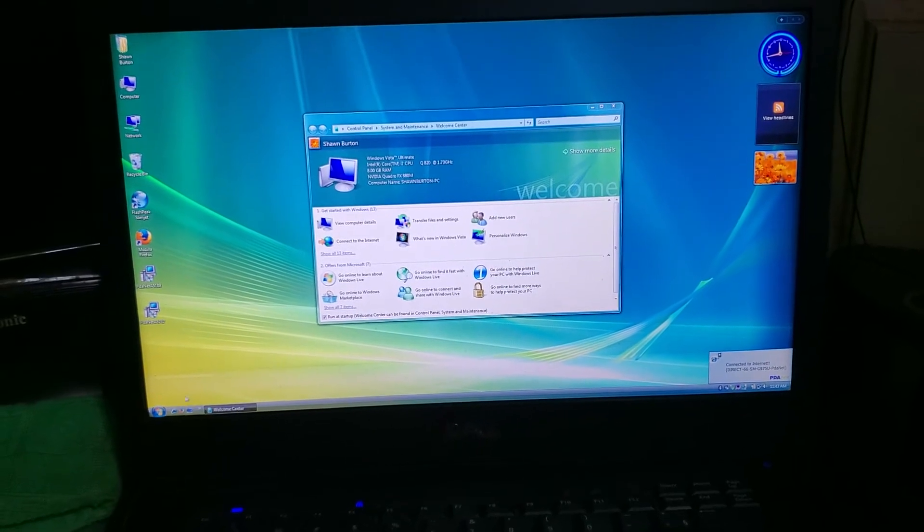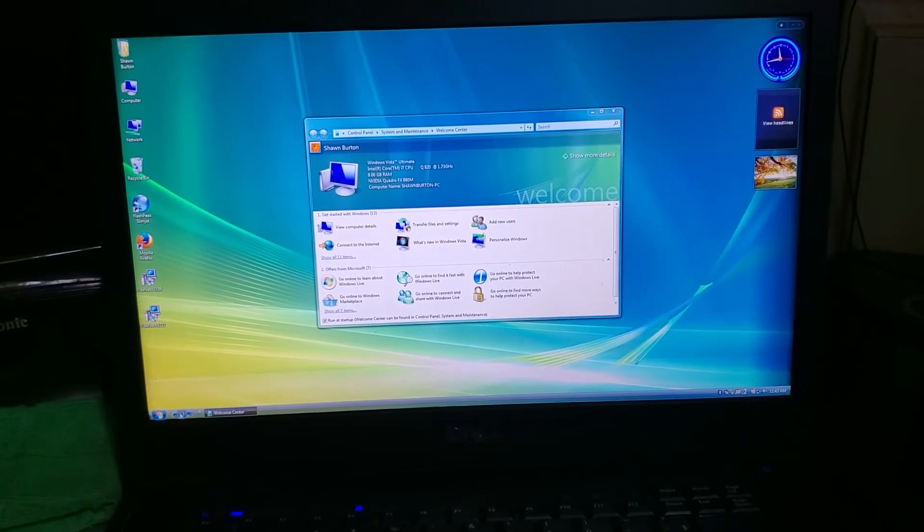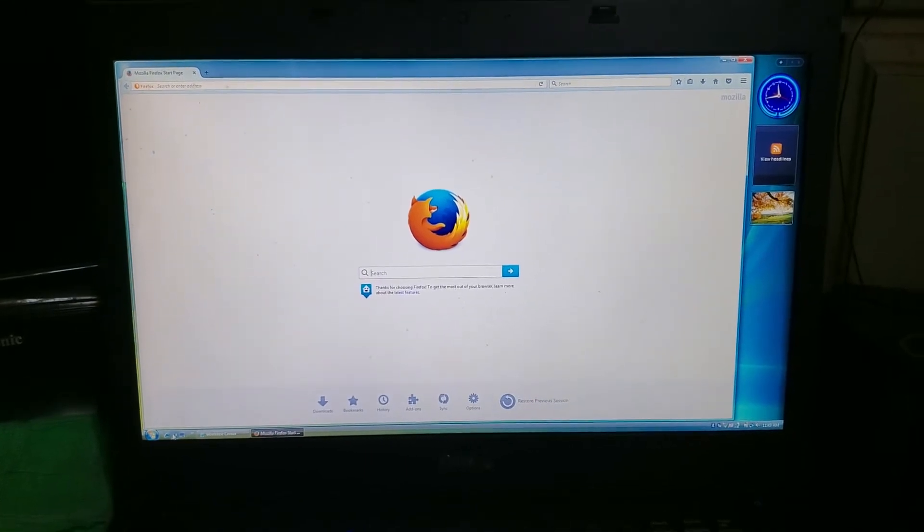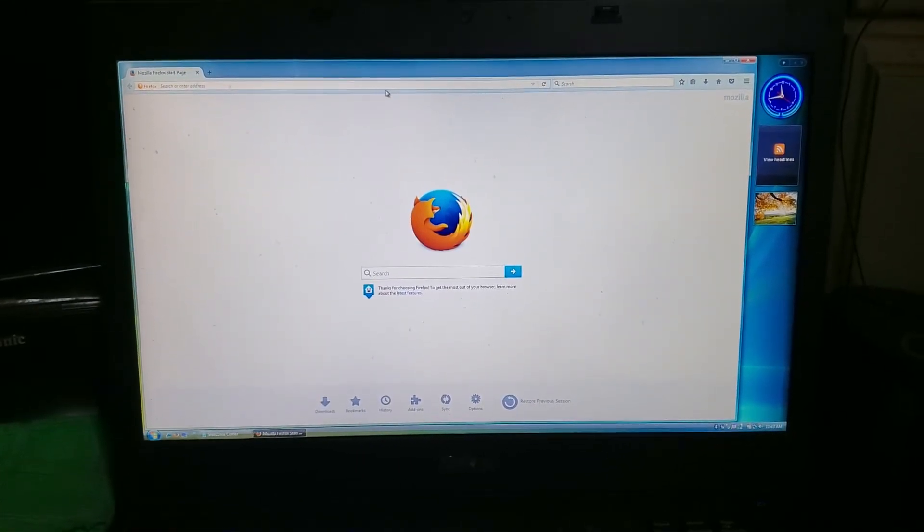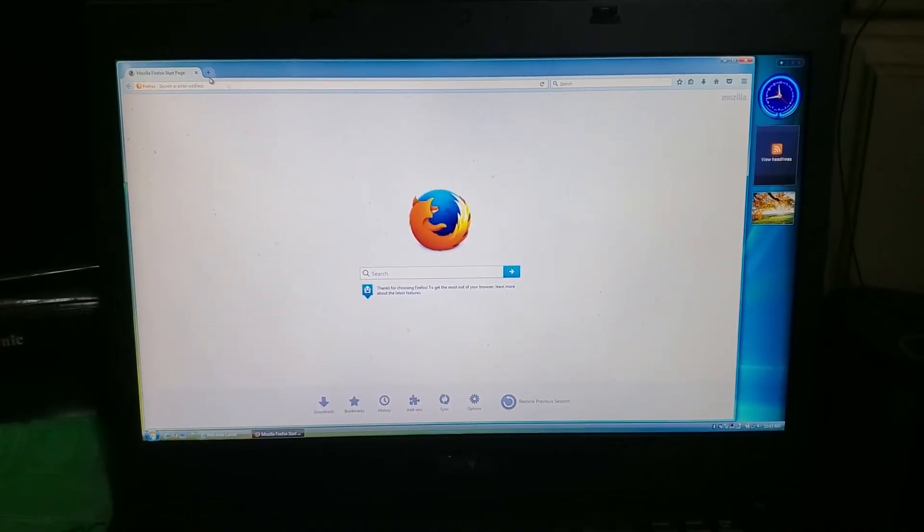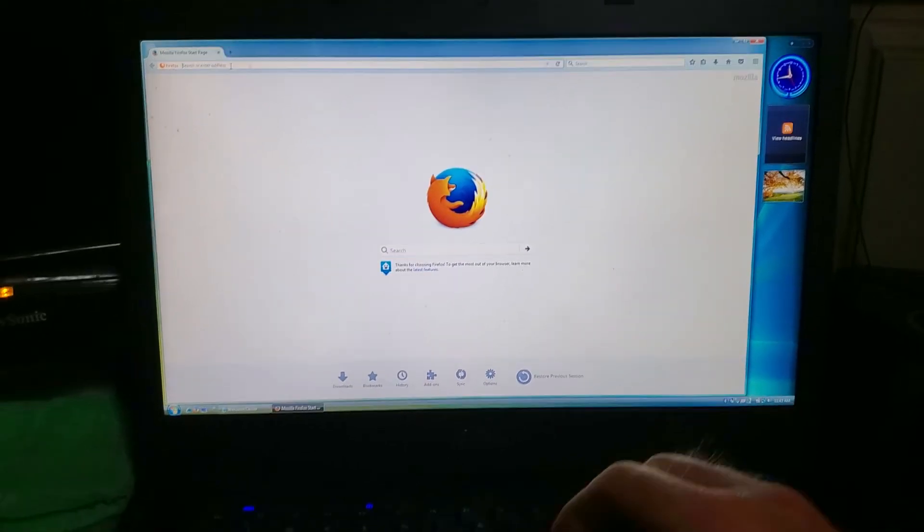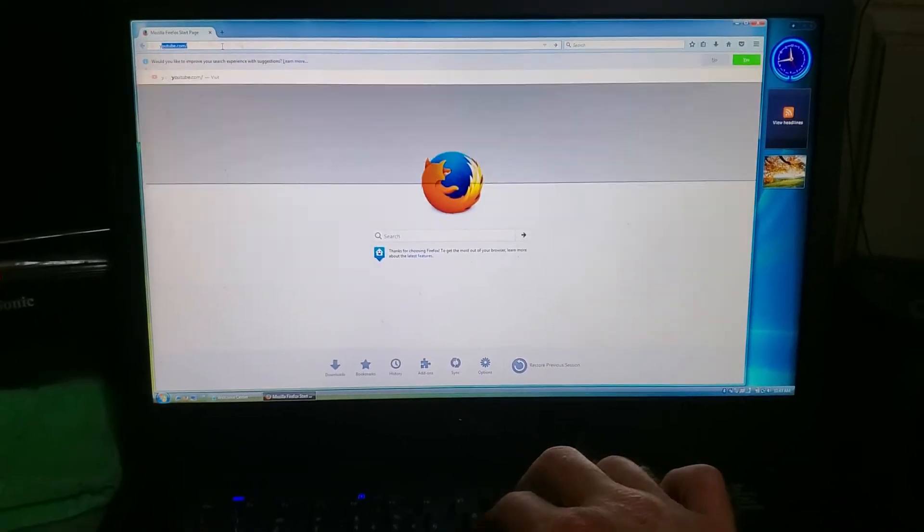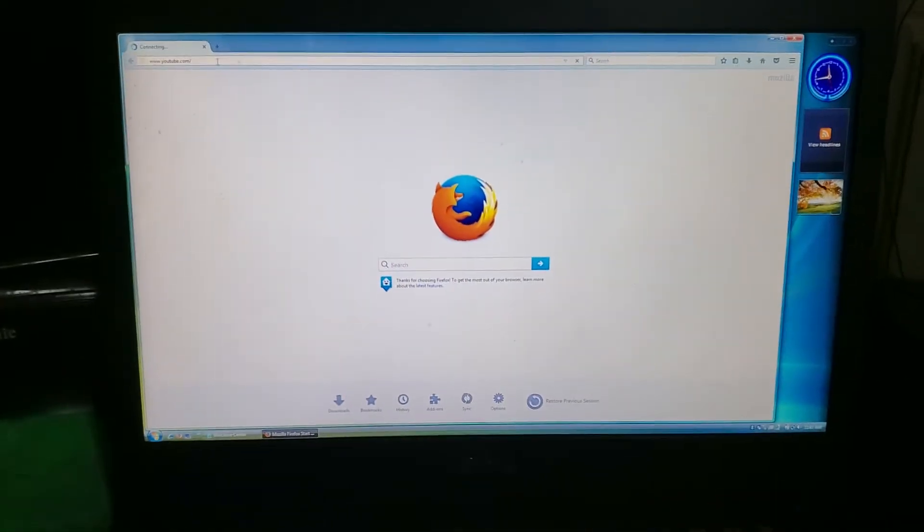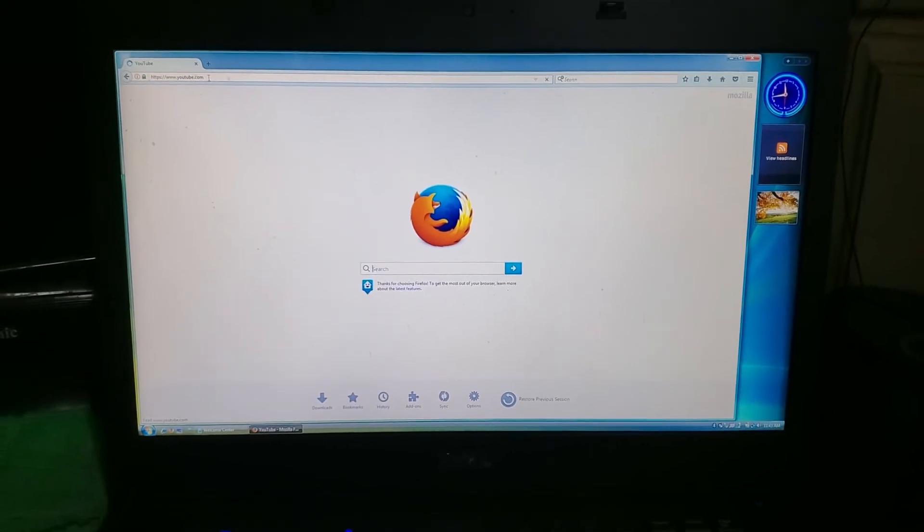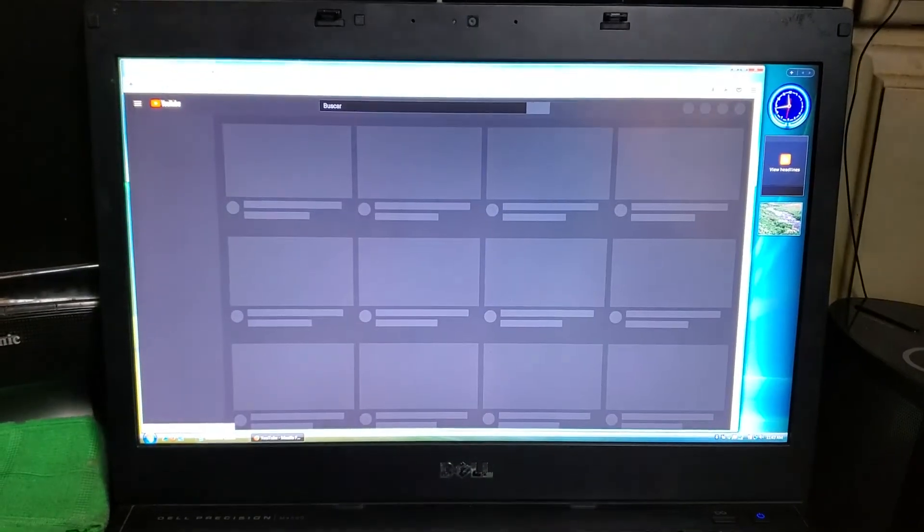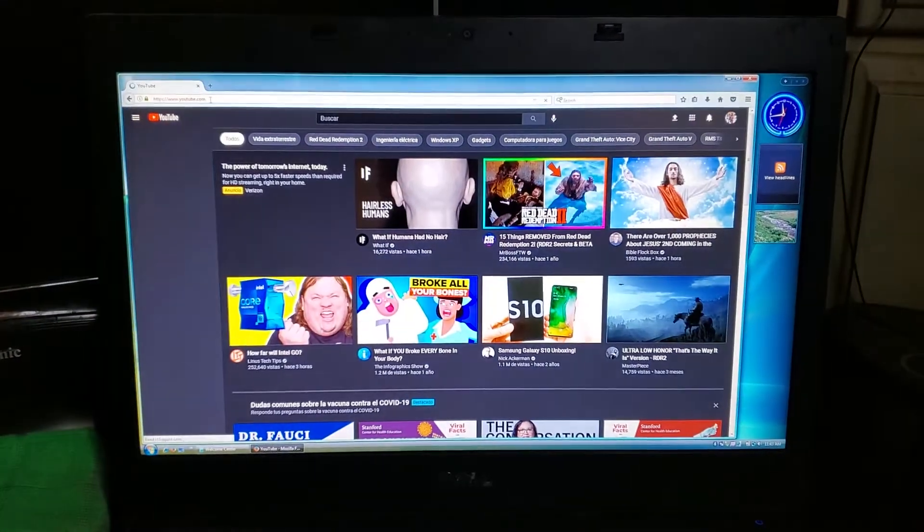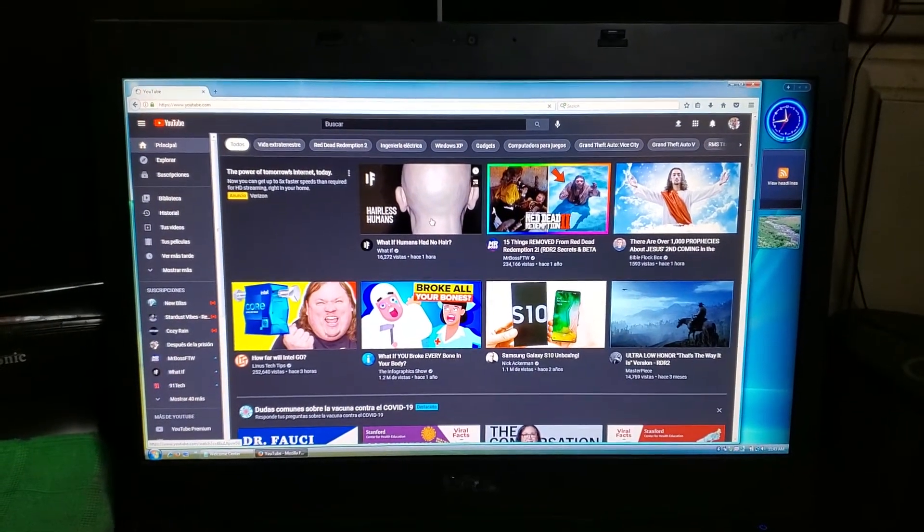I can get this on the internet. YouTube. See, I can still navigate YouTube in Windows Vista.